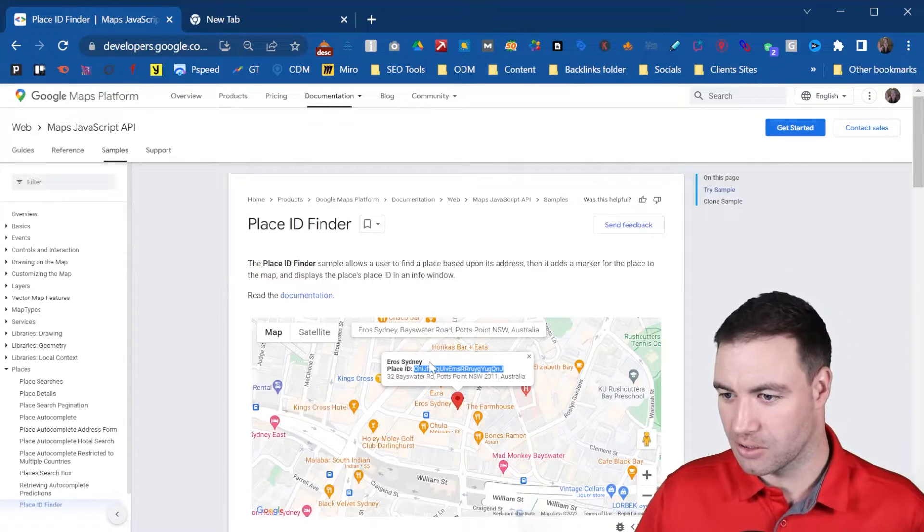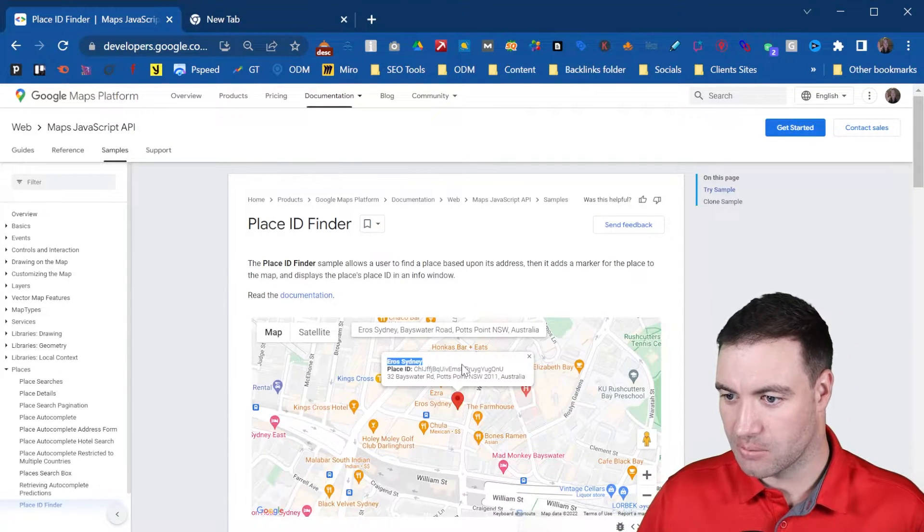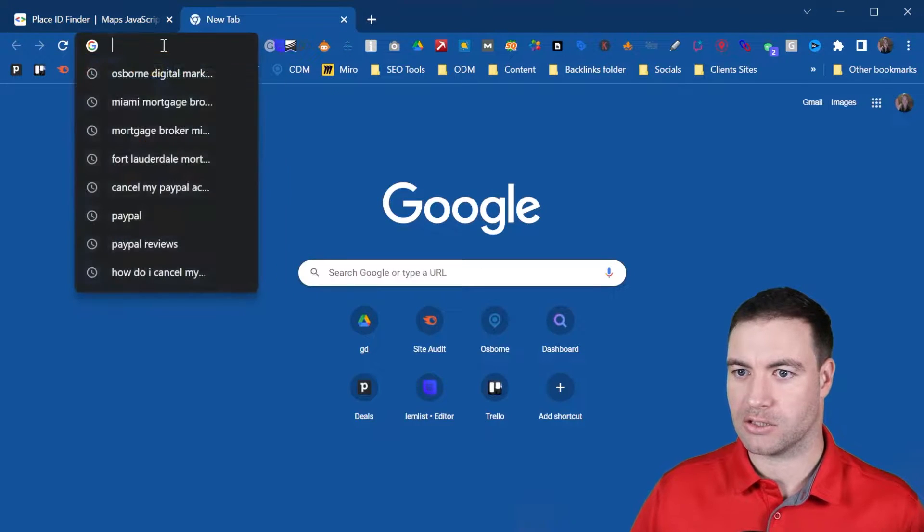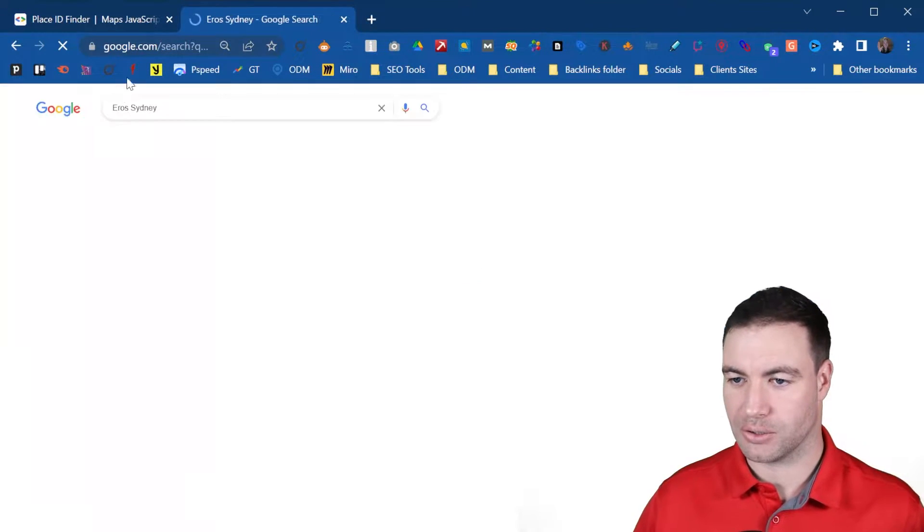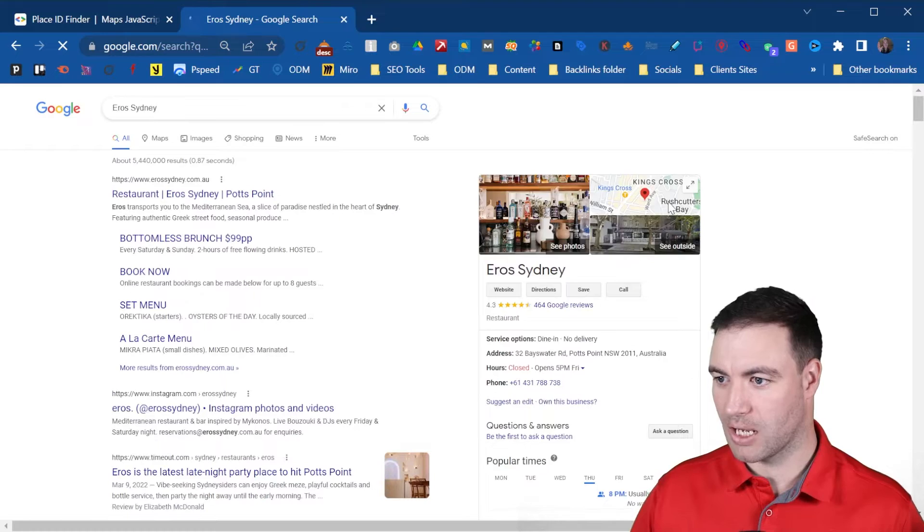Well, something that you can do, let's grab Eros Sydney, let's grab their name, and let's throw it into Google. Now you can come across to Google Maps.